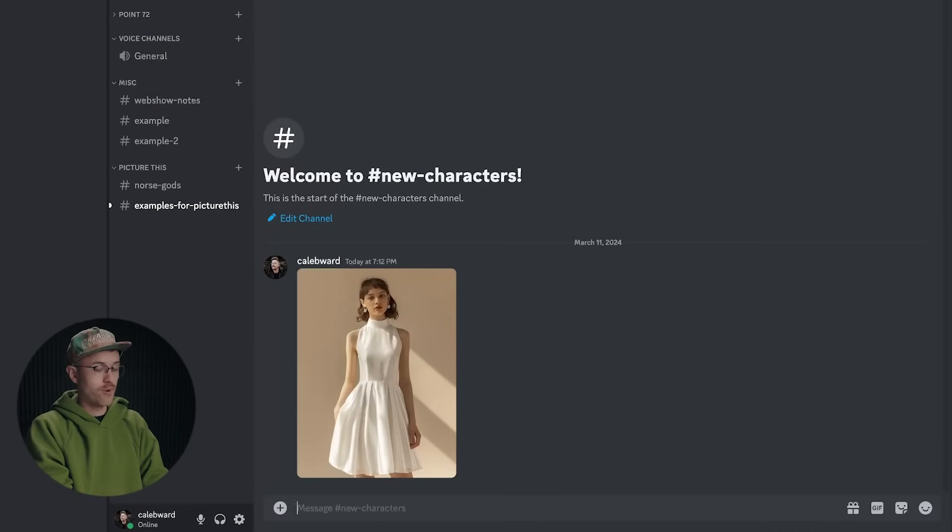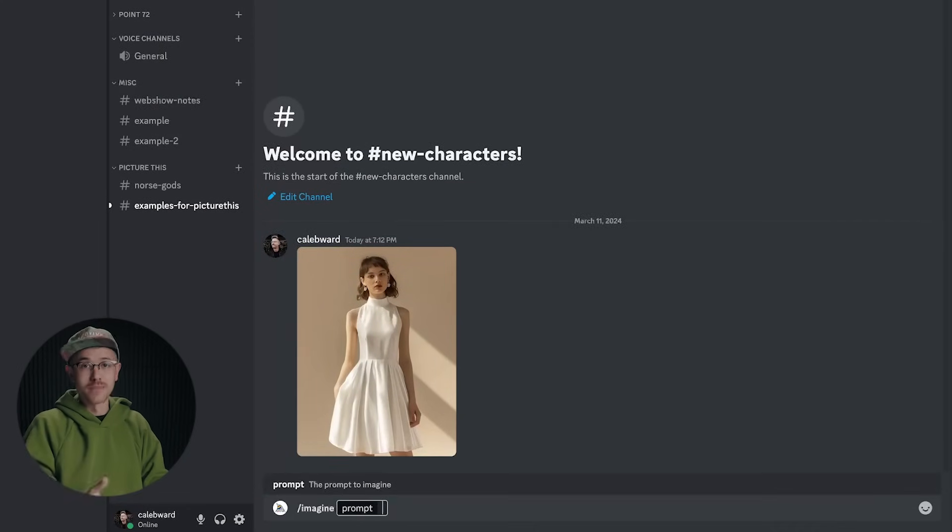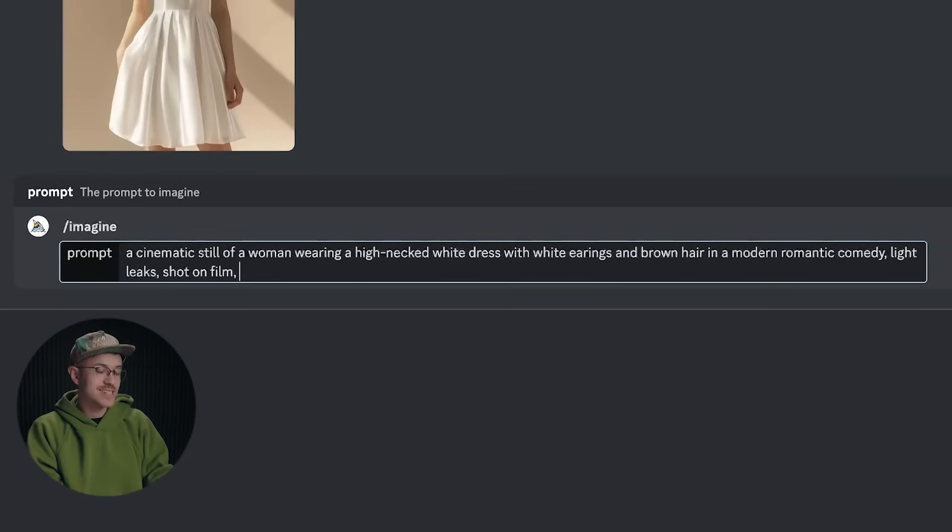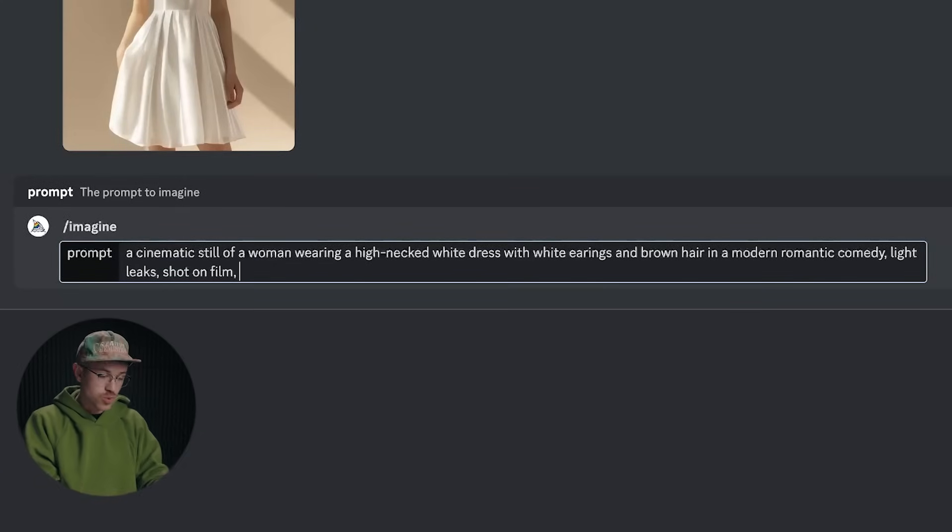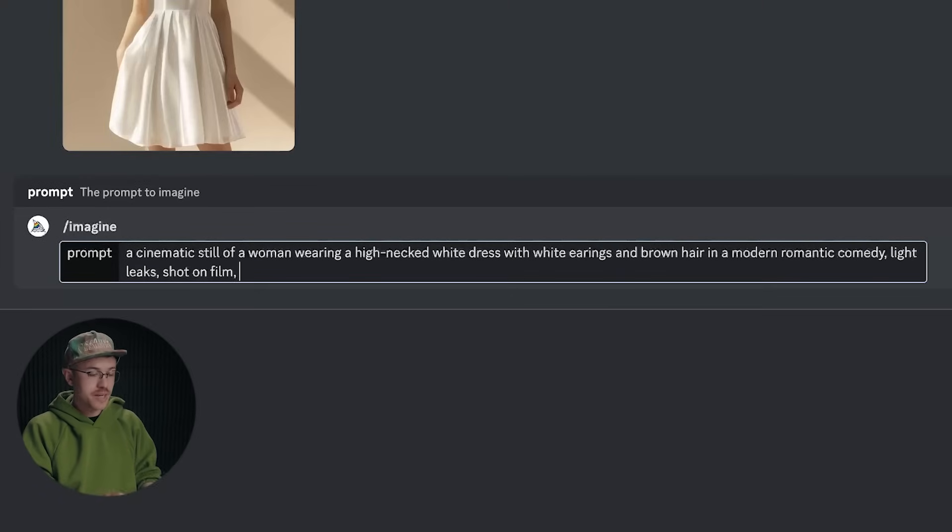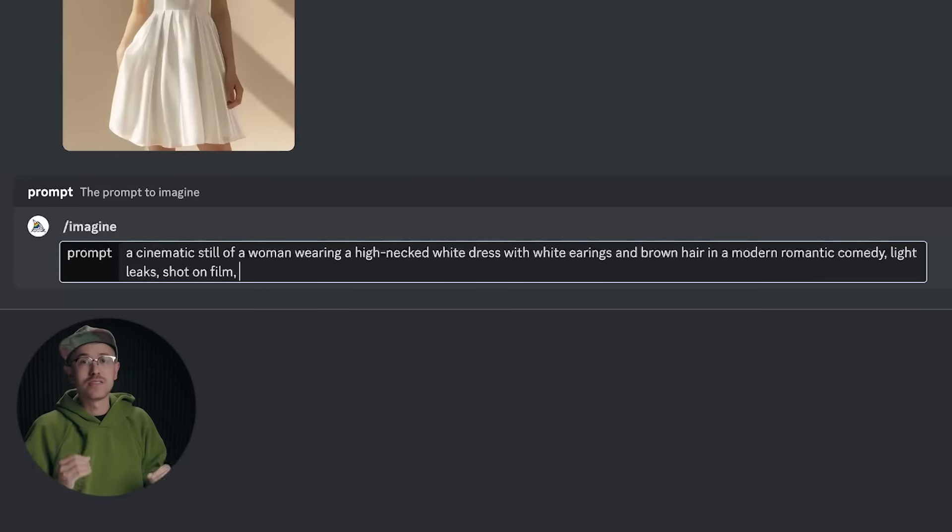So now we're back inside of Midjourney and I will say forward slash imagine and now you type in your prompt. In our case, I'll say a cinematic still of a woman wearing a high necked white dress with white earrings and brown hair in a modern romantic comedy with light leaks shot on film.